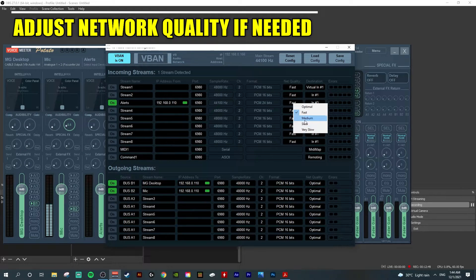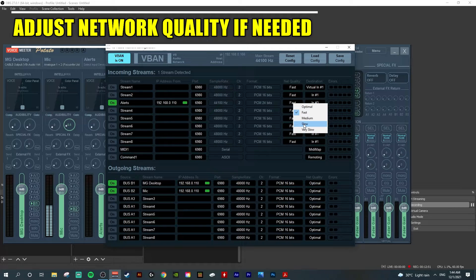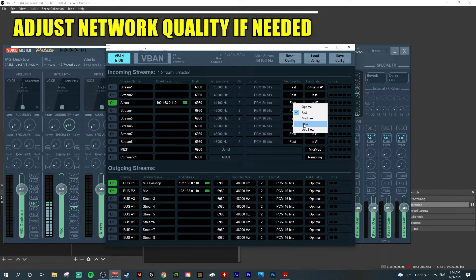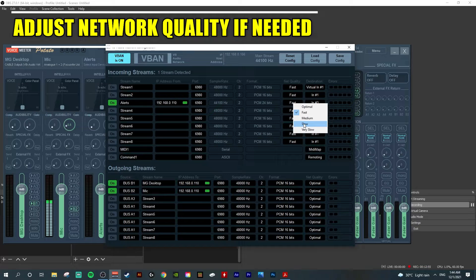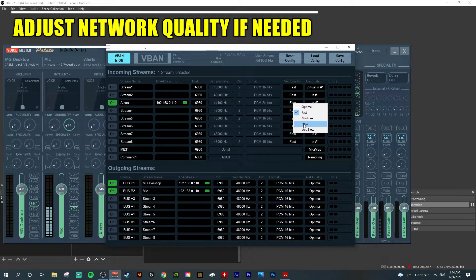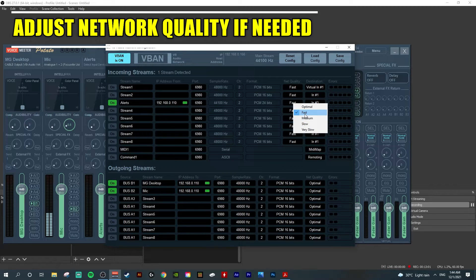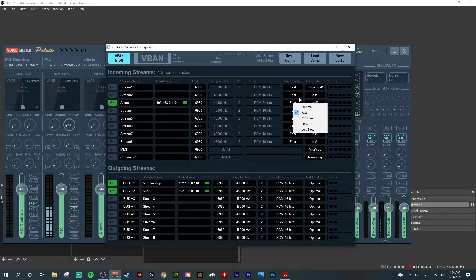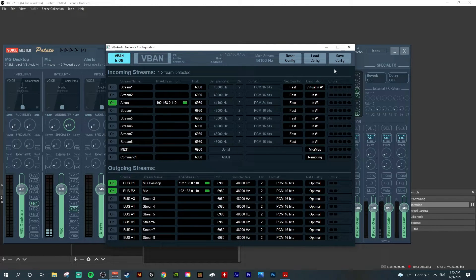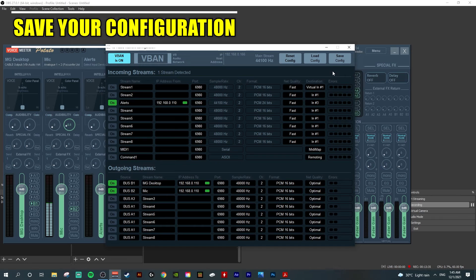Should your system or network be too busy, you can adjust it to medium or slow. But the consequences will be that the audio packets will be delayed more or lost more often than when choosing fast mode.